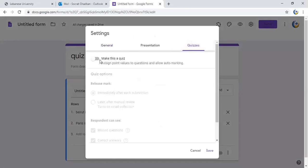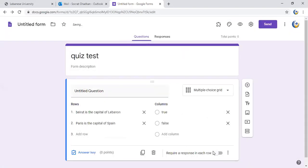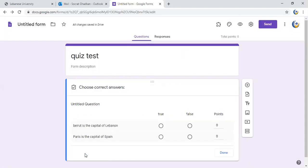I choose the answer - here it's false - and I assign points.